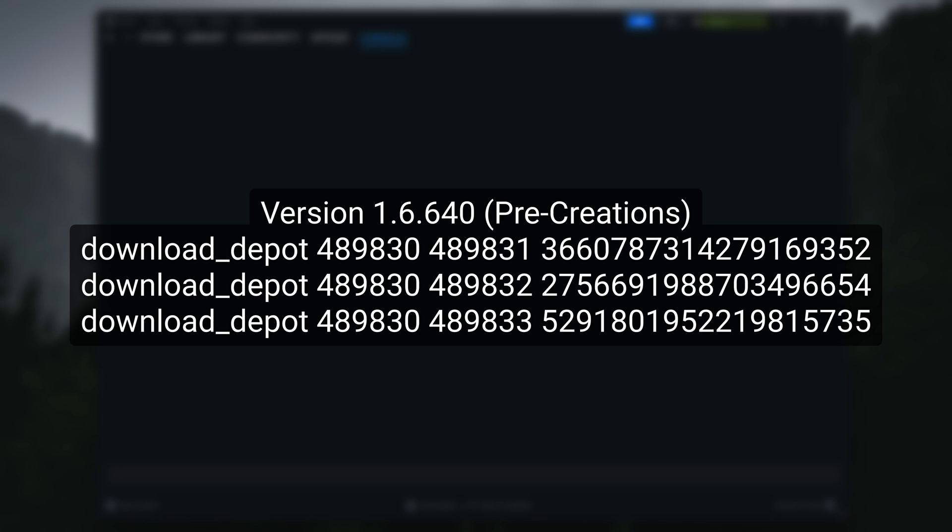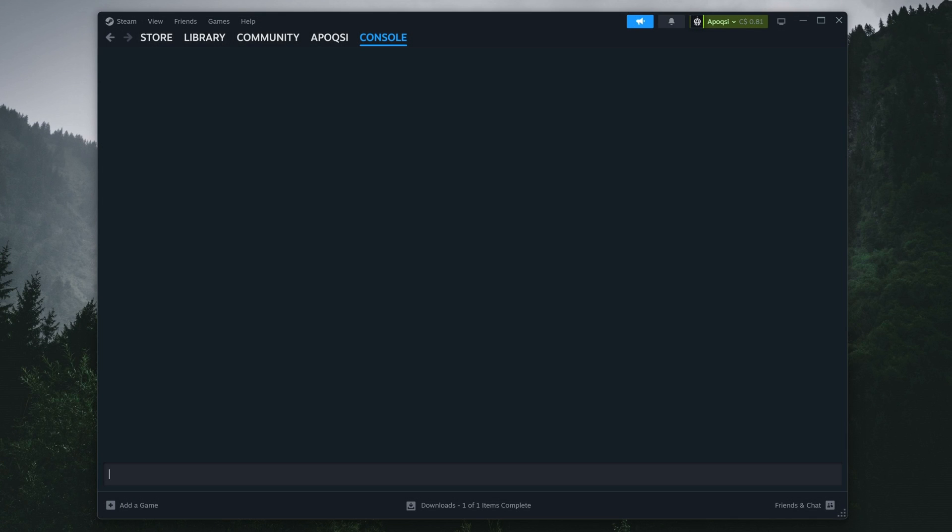I'll be doing version 1.6.640 in this video, which is the version right before the creations update, but I'll be adding to the list over time as new versions are requested.